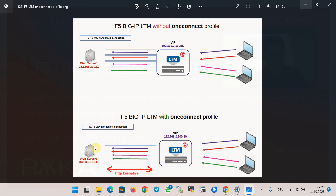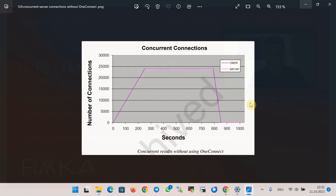Implementing OneConnect requires HTTP Keep-Alive to be enabled between BIG-IP and internal web servers. For HTTP version 1.1 it is enabled by default, but for HTTP version 1.0 it needs to be enabled manually.